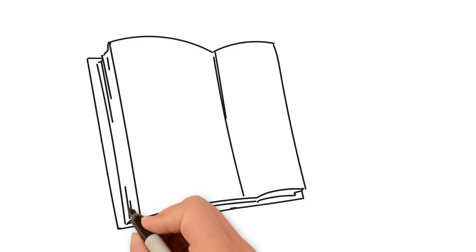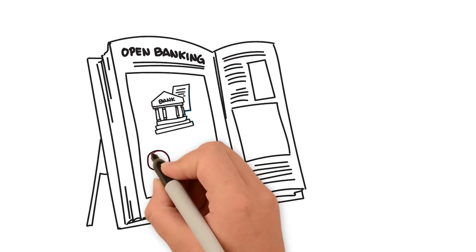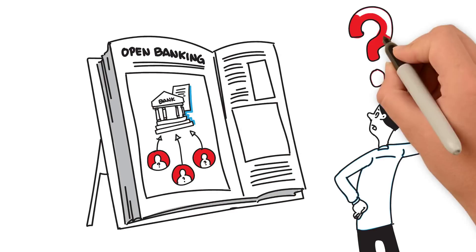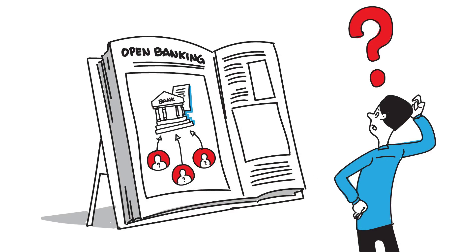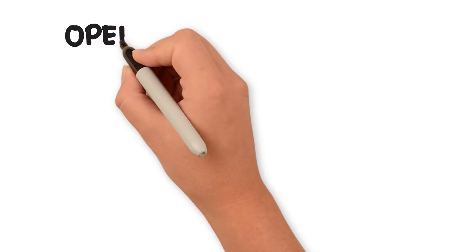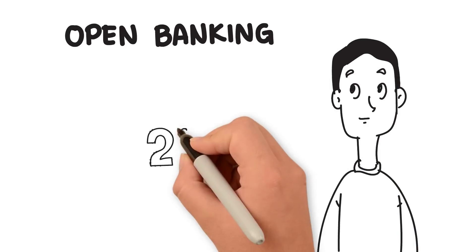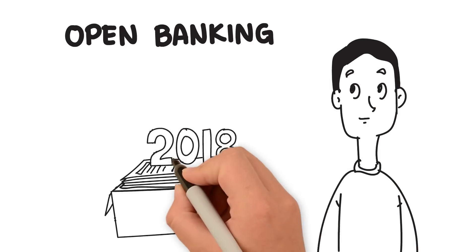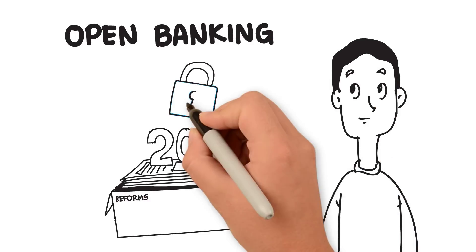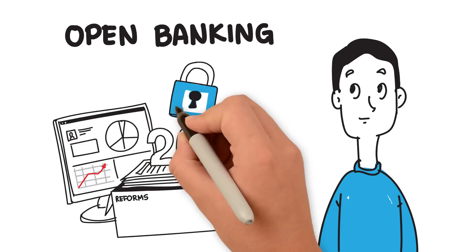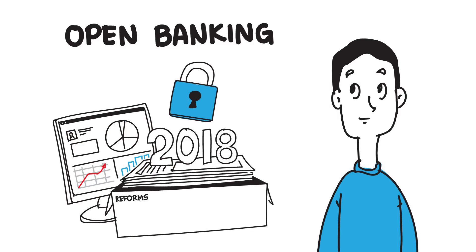The term open banking has been misunderstood to mean that anybody can gain access to your data without your consent. Open banking actually refers to certain reforms that have been enforced in 2018, which gives you more control over your financial information.